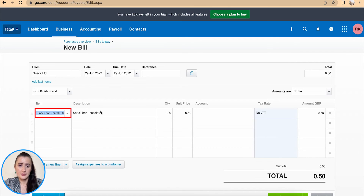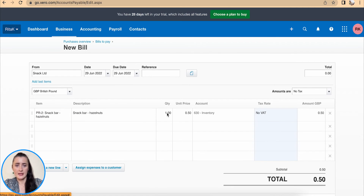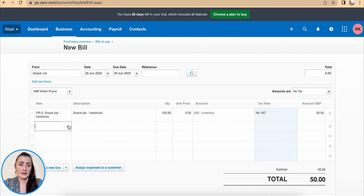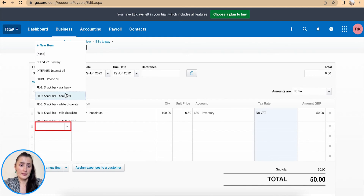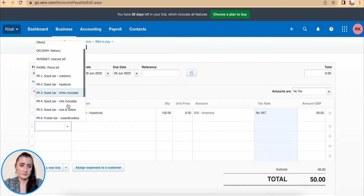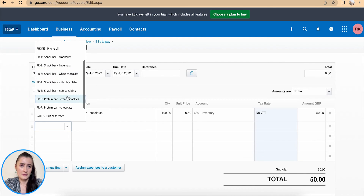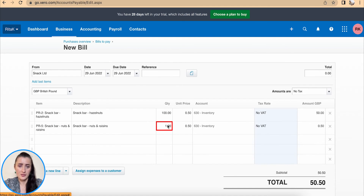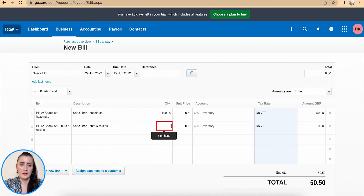If I try to add hazelnuts and I have received 100, it shows that I currently have one on hand. And for nuts and raisins, I have received 100 bars today as well, and it shows that I had only six in stock.